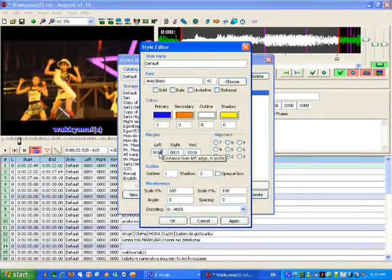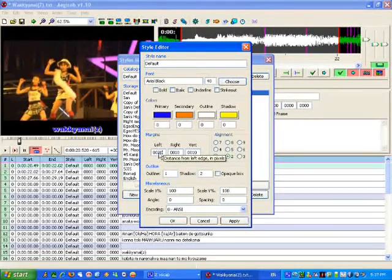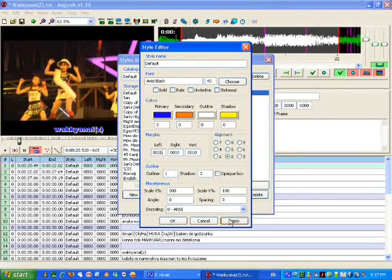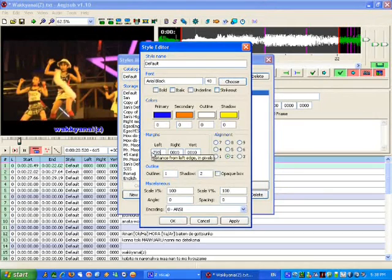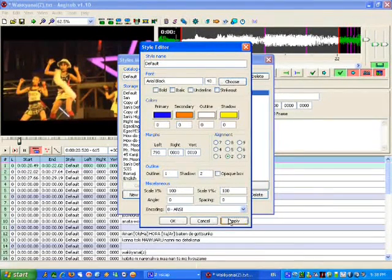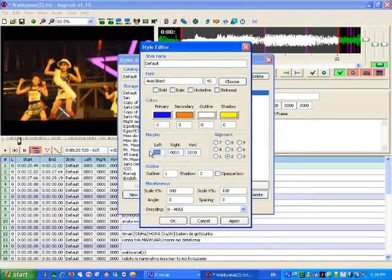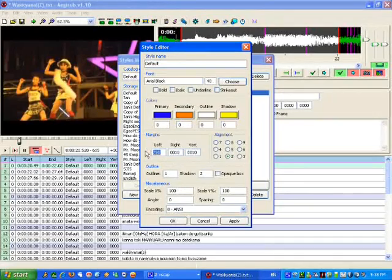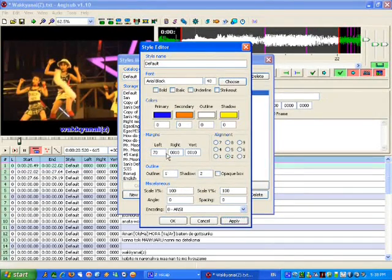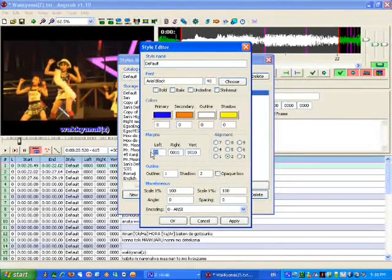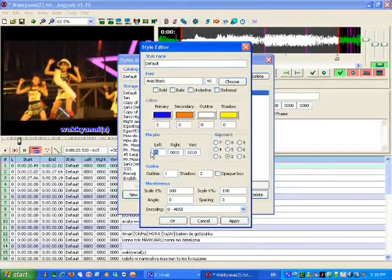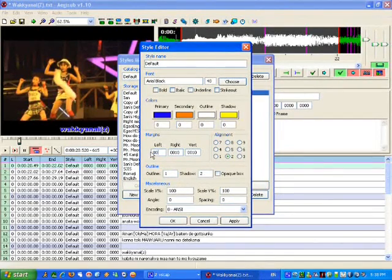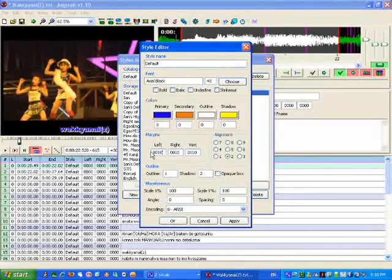Left margins. That's how far you want it to the left. Put it to 20, it'll move that way. Put it to 790, it'll go off the screen. Make it 70. Anyway, we'll put that back to whatever it was. 0010.